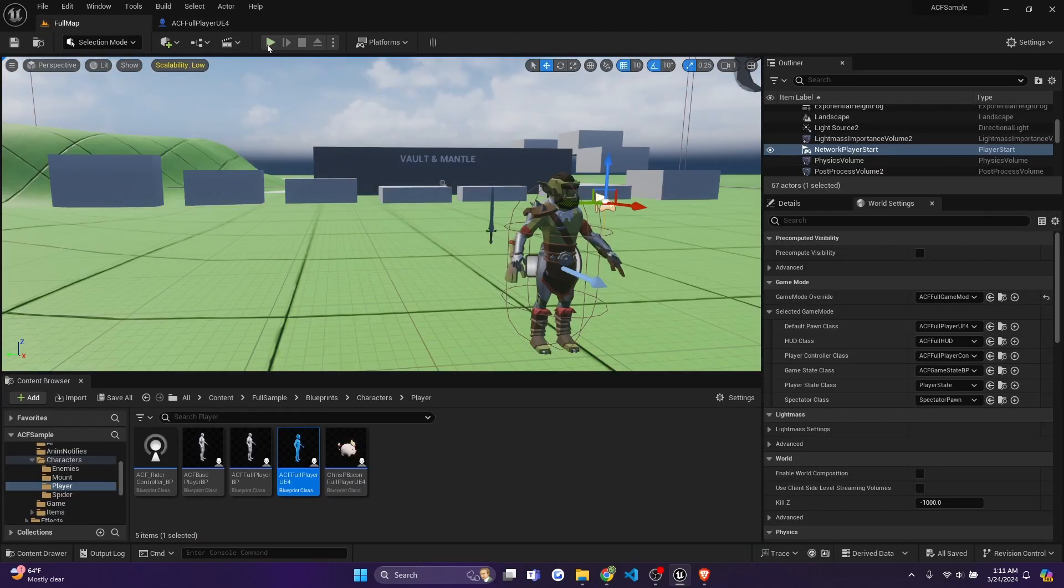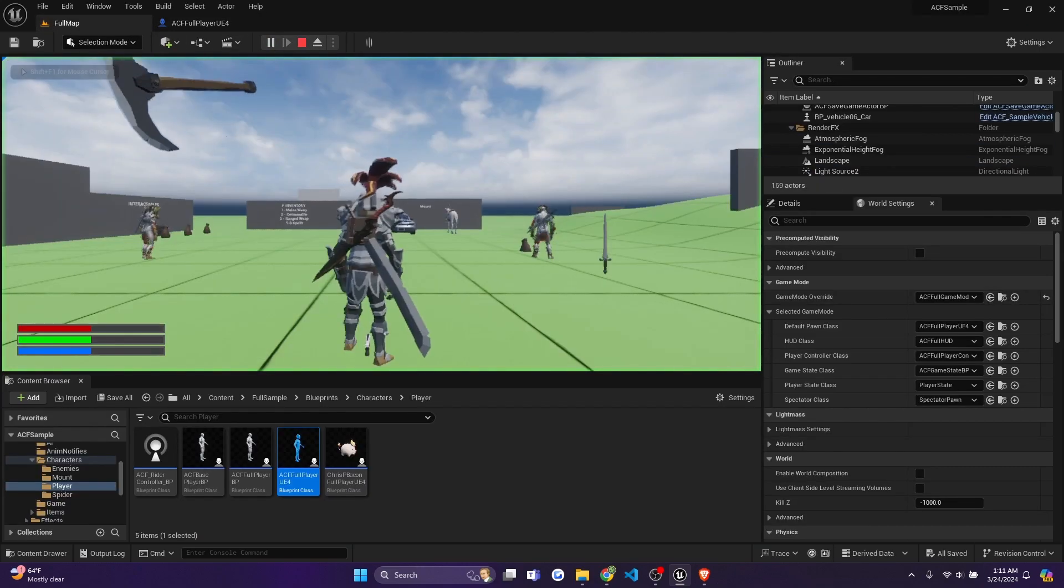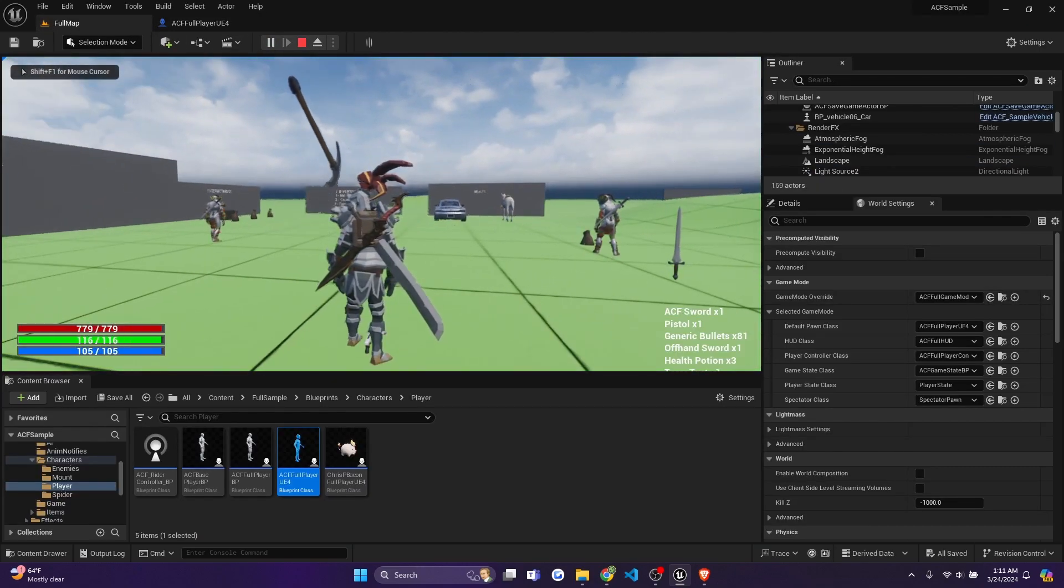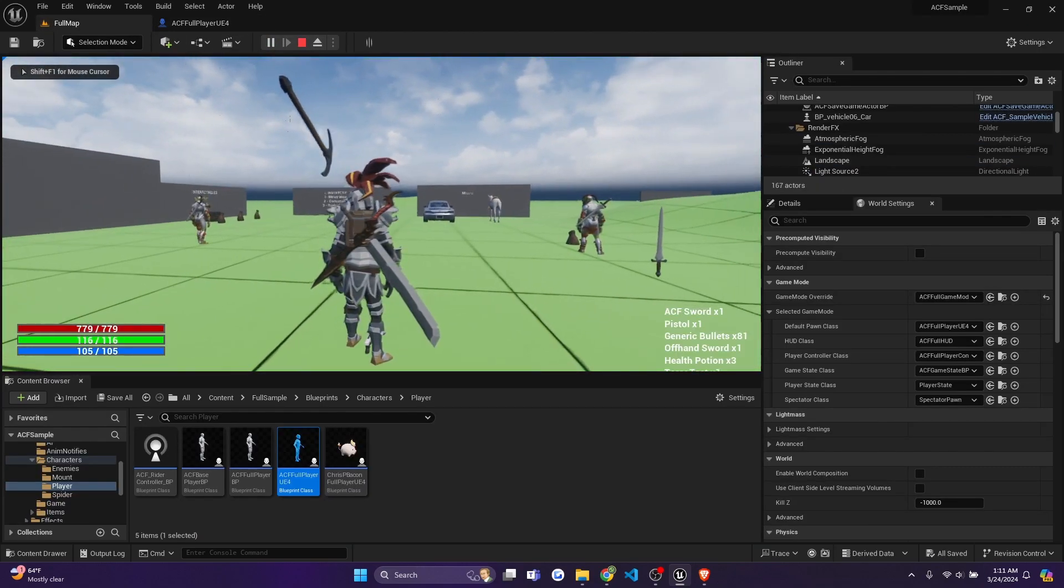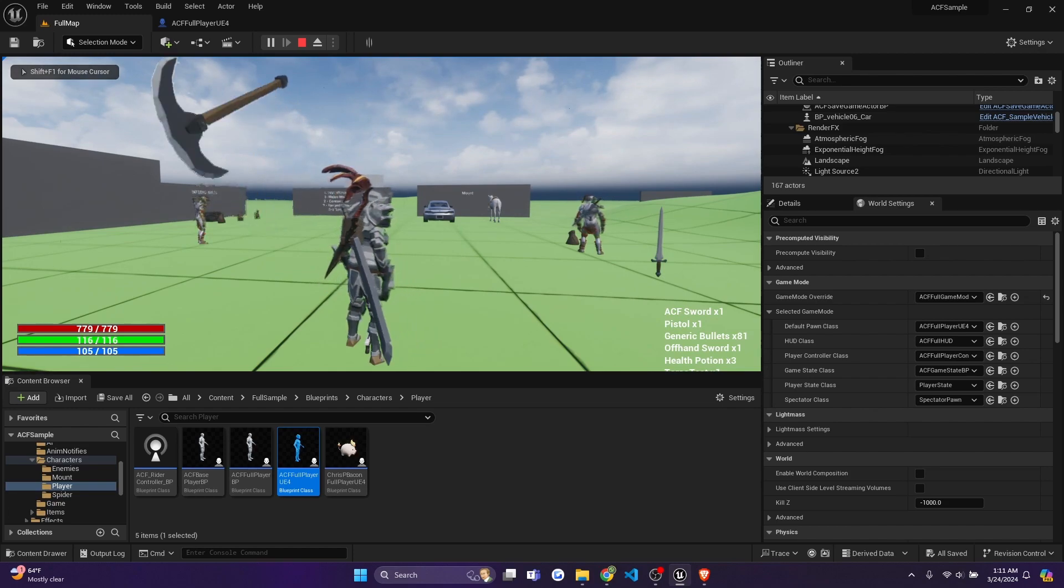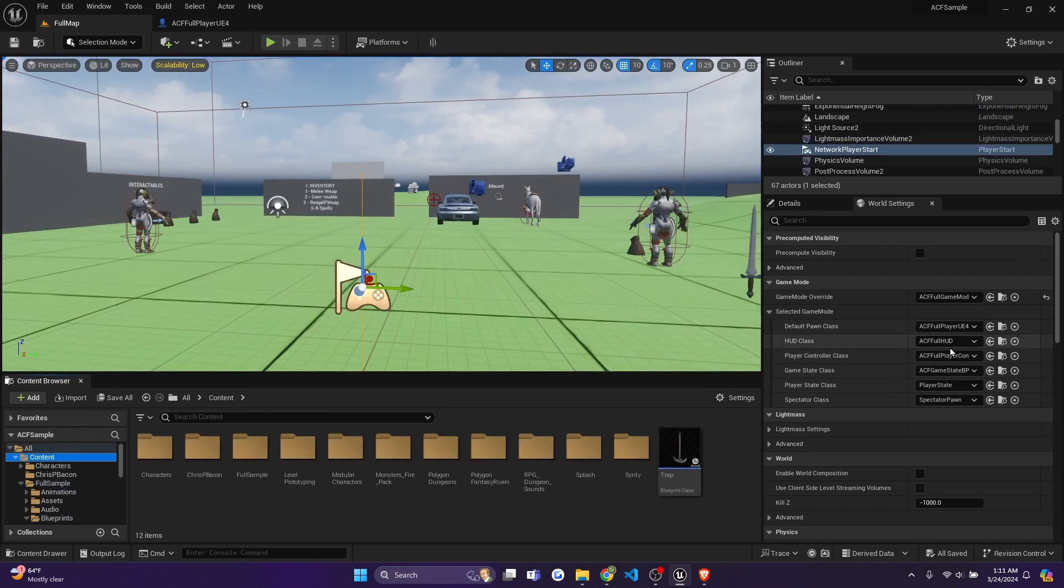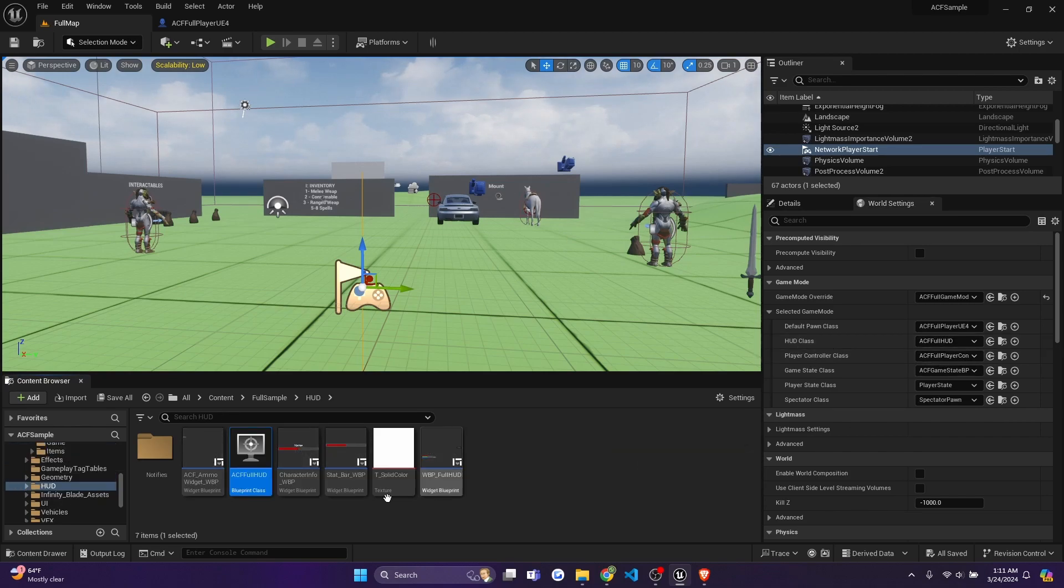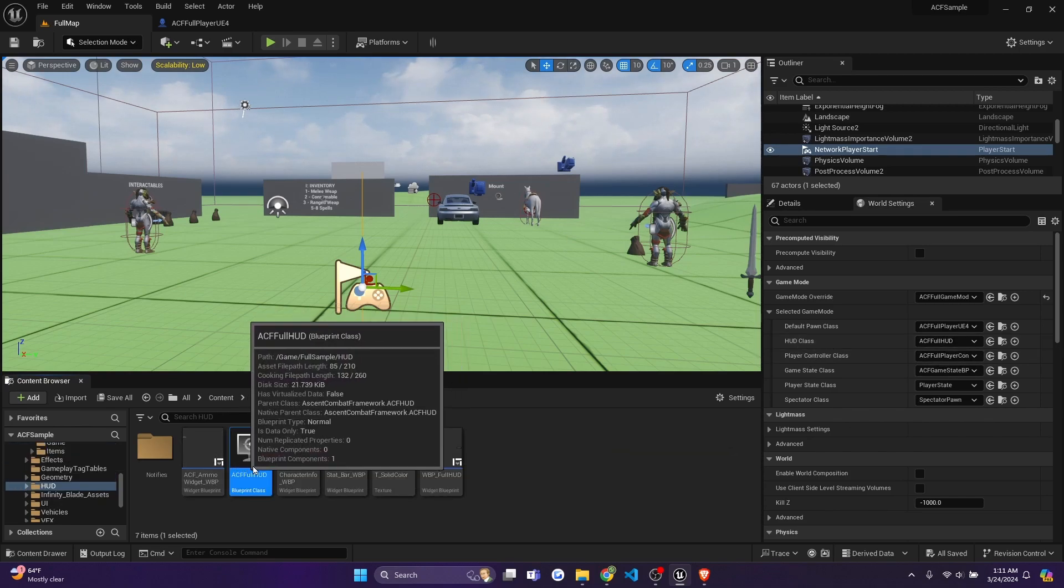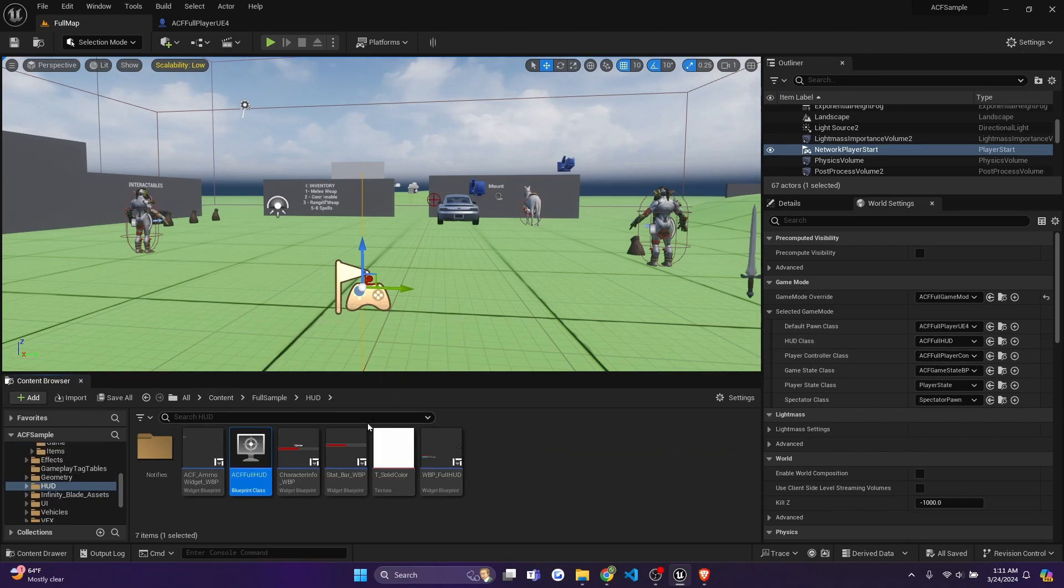And now you're going to notice right now that in our HUD, it's only showing our HP, stamina and mana. So I'll escape out of that. And now what we're going to want to do is we're going to be editing our HUD content. So you can click the HUD class and click find here just to take you to the appropriate folder.